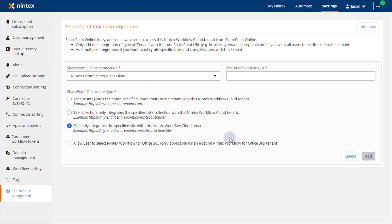Because I'm integrating with a specific site under a site collection, I'll paste that entire URL to the site in the SharePoint Online URL box above.